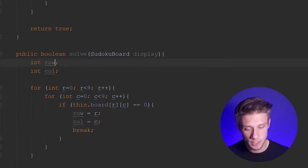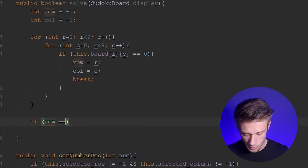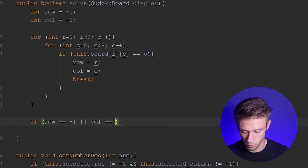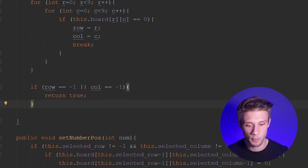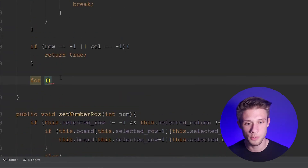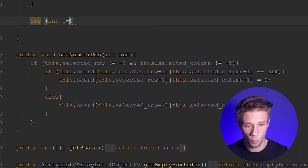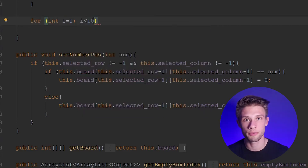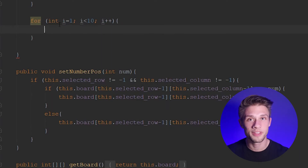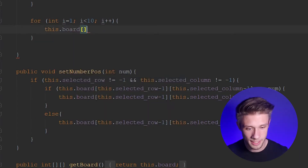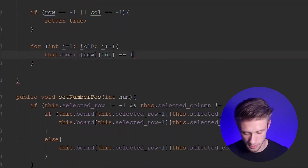We should define row and column as negative one for their default value, because below this we're going to type `if (row == -1 || column == -1)` then return true. The reason we do that is because we're going to use recursion to solve our Sudoku board. After that if statement, I want another for loop to place values within the empty cell we found. So `for (int i = 1; i < 10; i++)` — range one to nine, the possible numbers for the board. Within this loop we place `this.board[row][column] = i`.